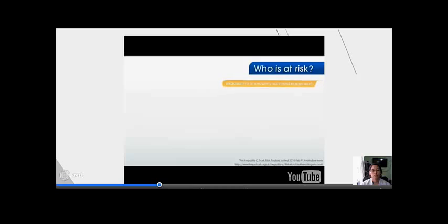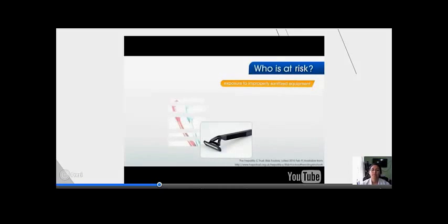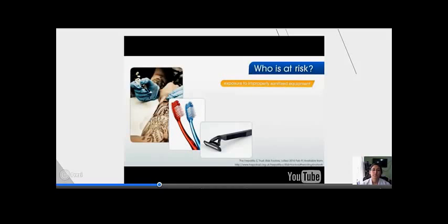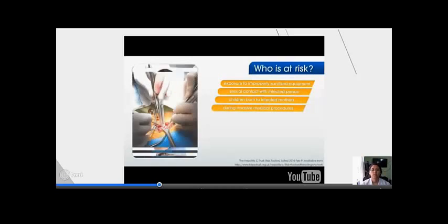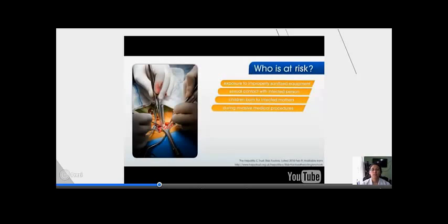Also at risk are those who have been exposed to improperly sanitized equipment like lasers, toothbrushes, body piercing, and tattoo equipment, those who have sexual contact with an infected person, and children born to infected mothers. Contact with infected blood can also happen during invasive medical procedures and other procedures where the skin is broken.